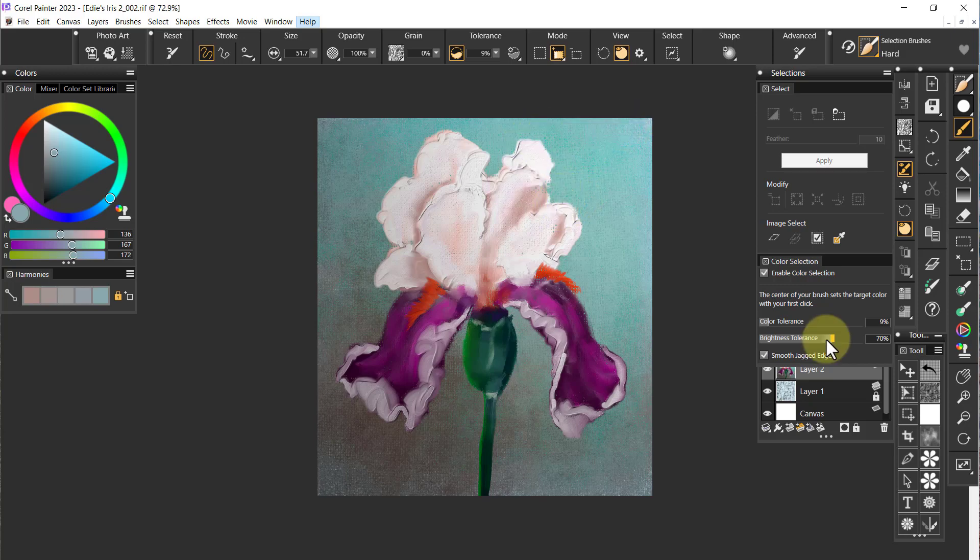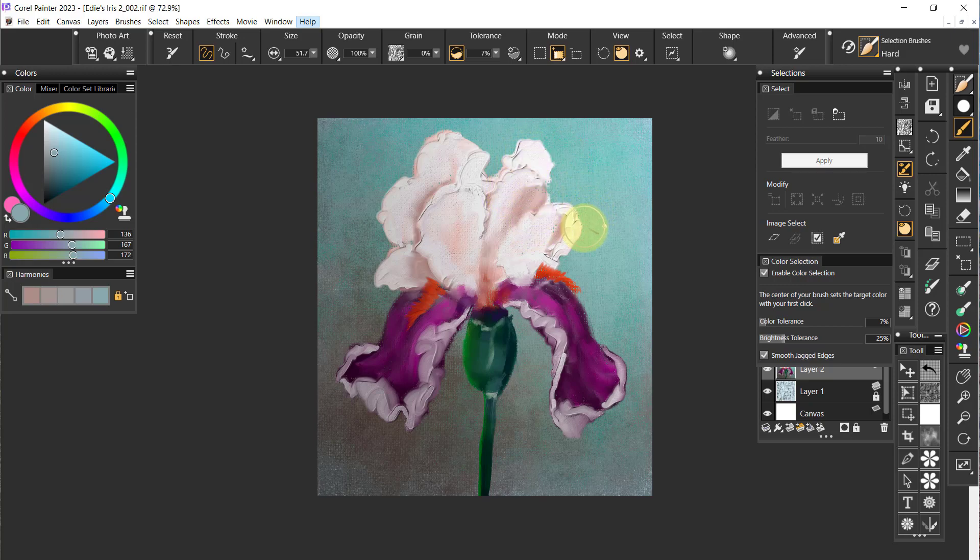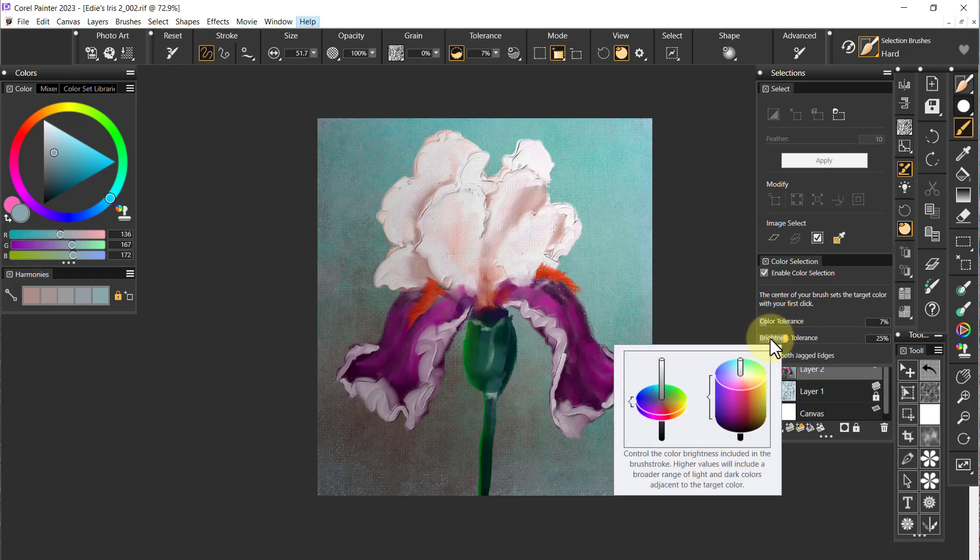I'm going to take the color tolerance down to about let's try 10 or 9, still way up there. Let's bring the brightness down to about 25 and we'll bring this down to about five. Now based on the color tolerance and the brightness I'm actually picking up only what I start with.